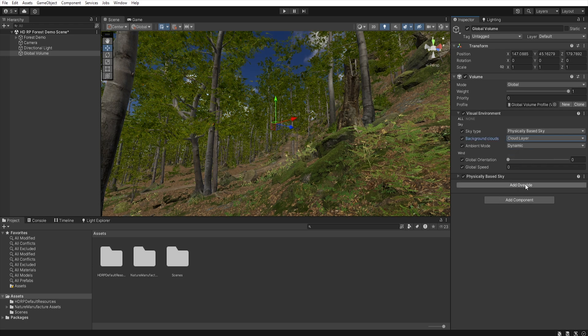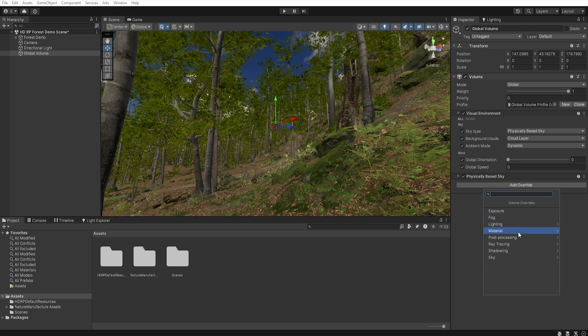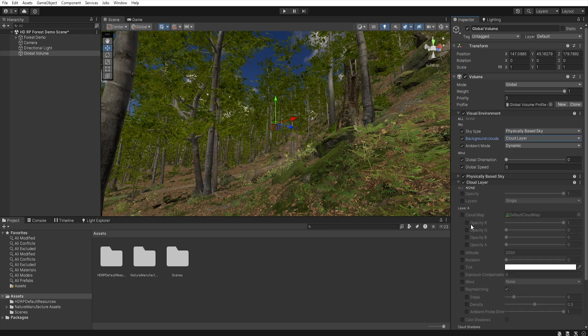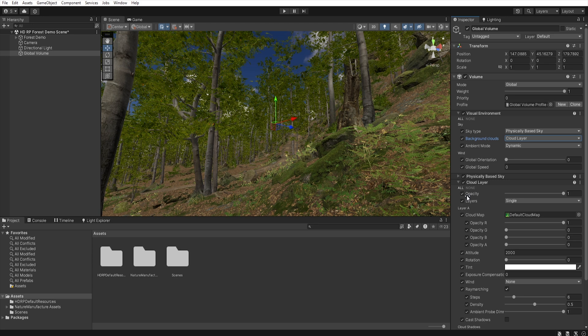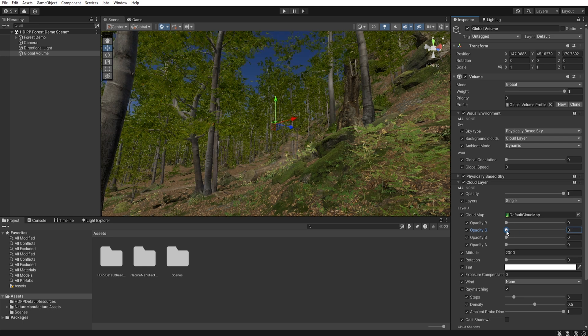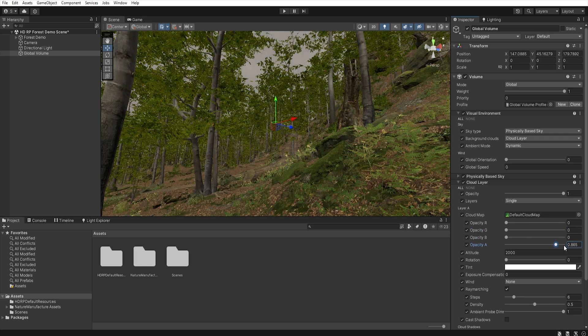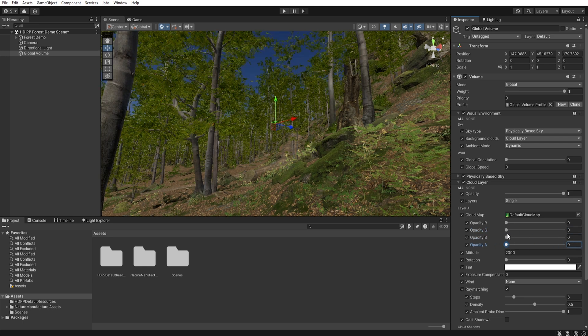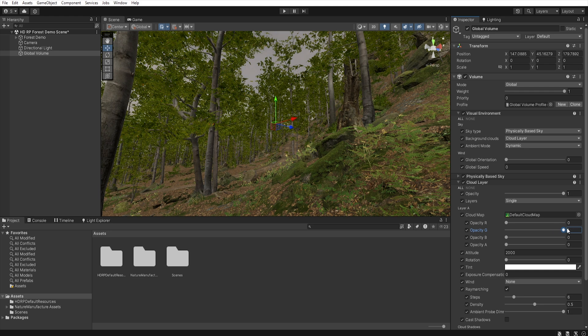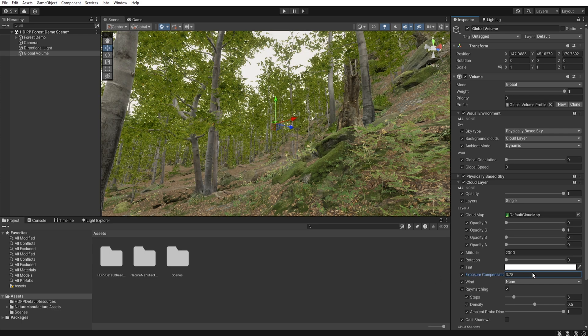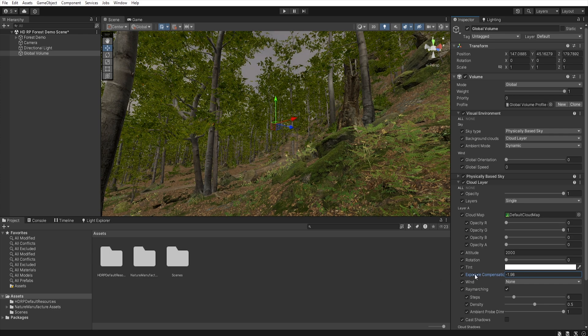Now let's select all and here we can change the visibility of different types of clouds in our sky. Of course, you can mix opacities from different types of clouds, but I will only use those from the green channel. Then using exposure, we can set the brightness of our clouds.